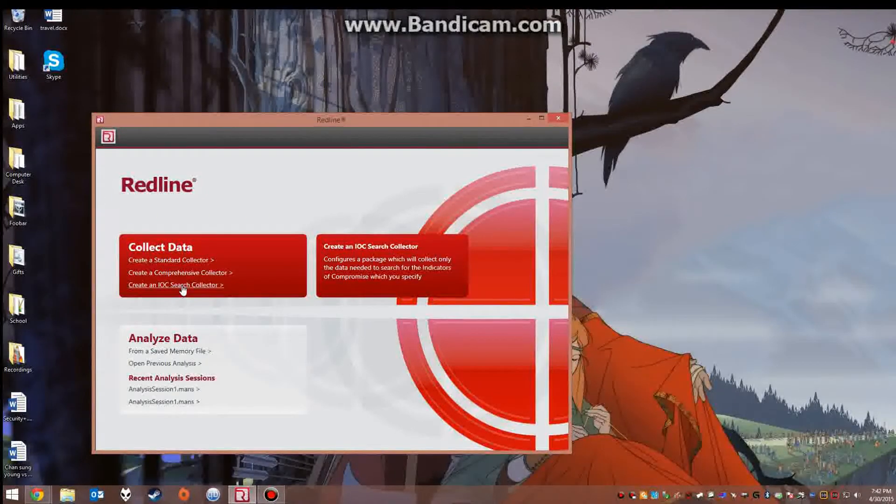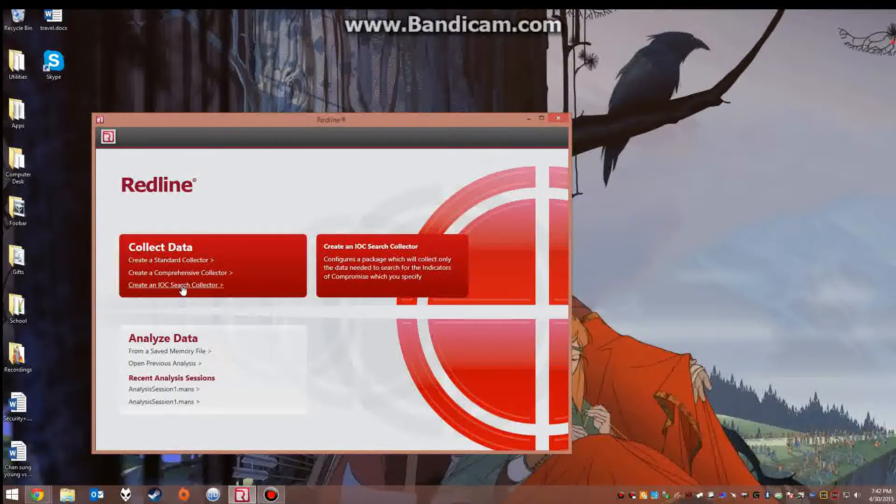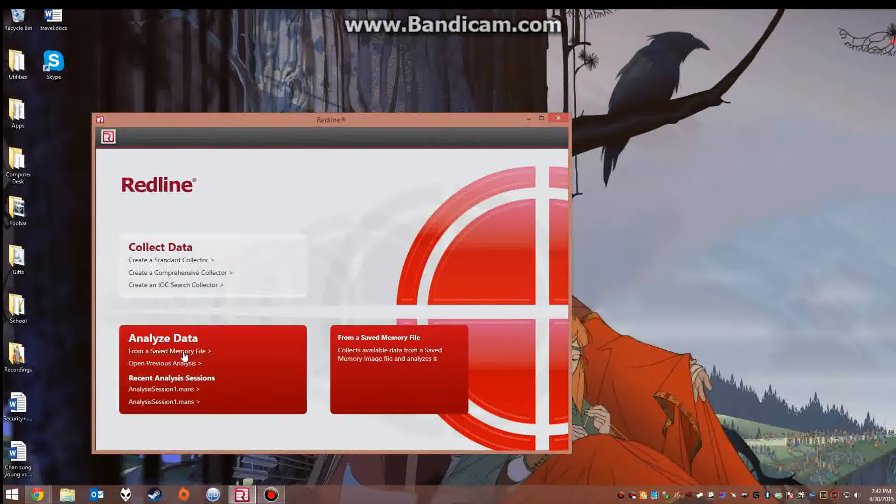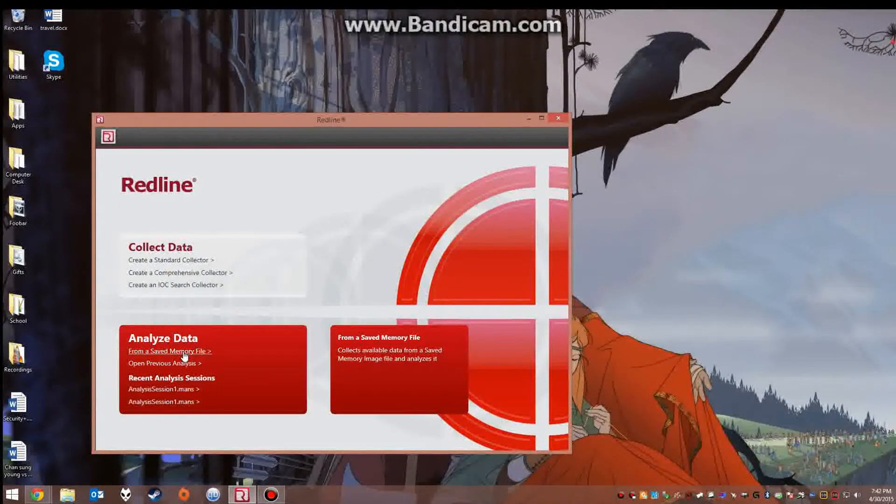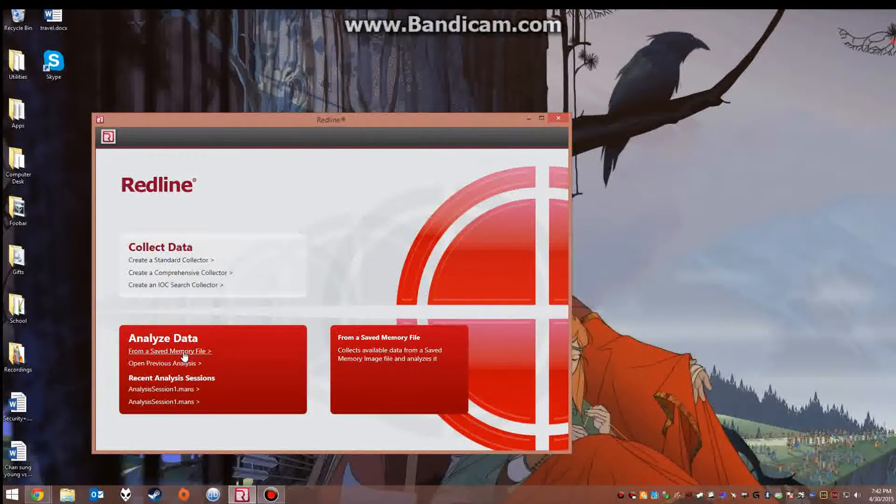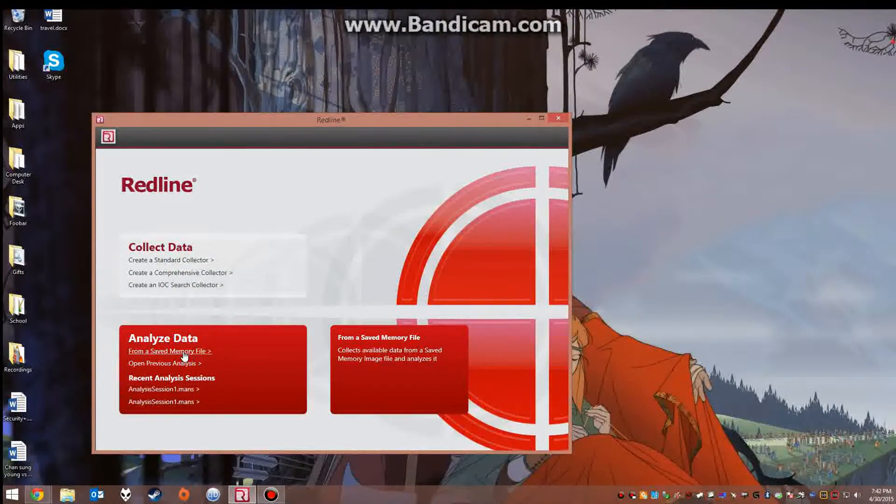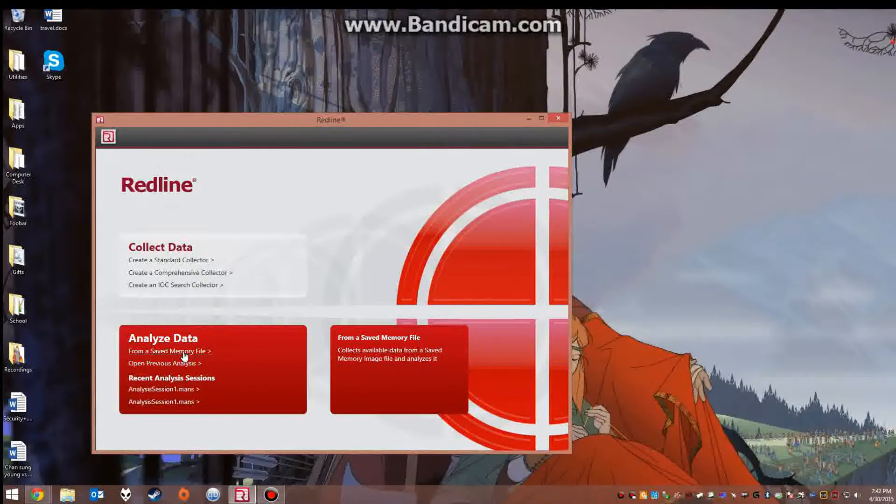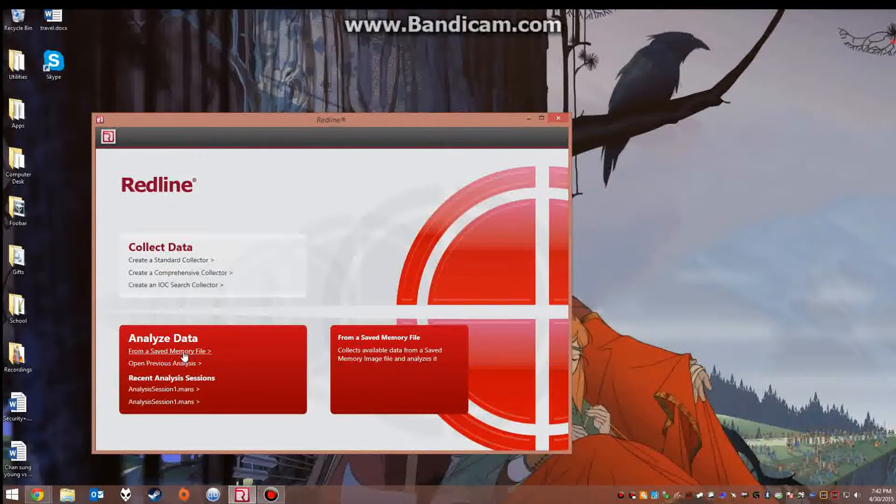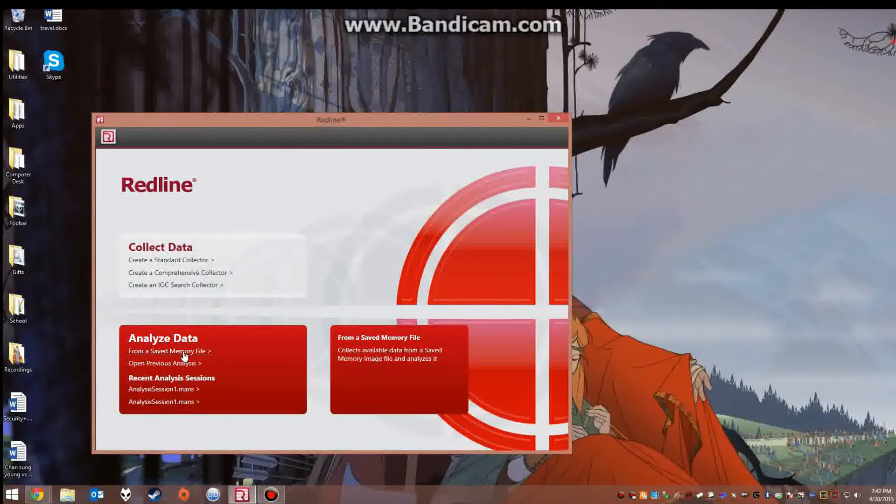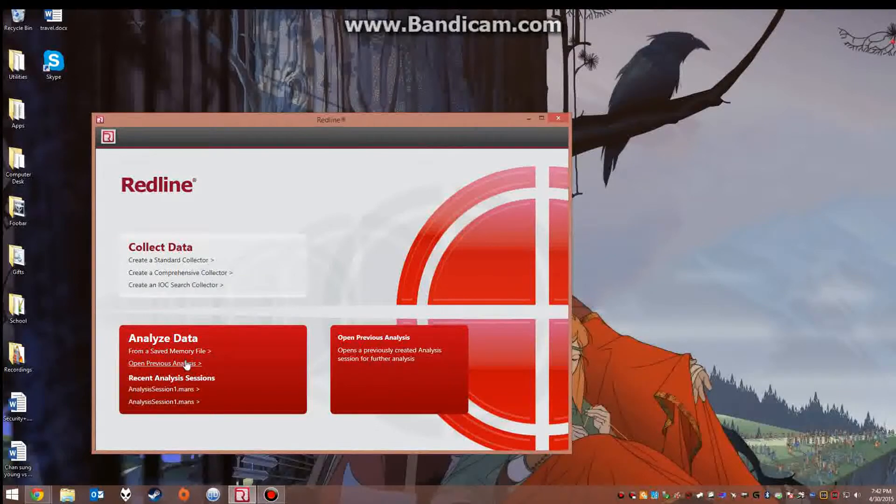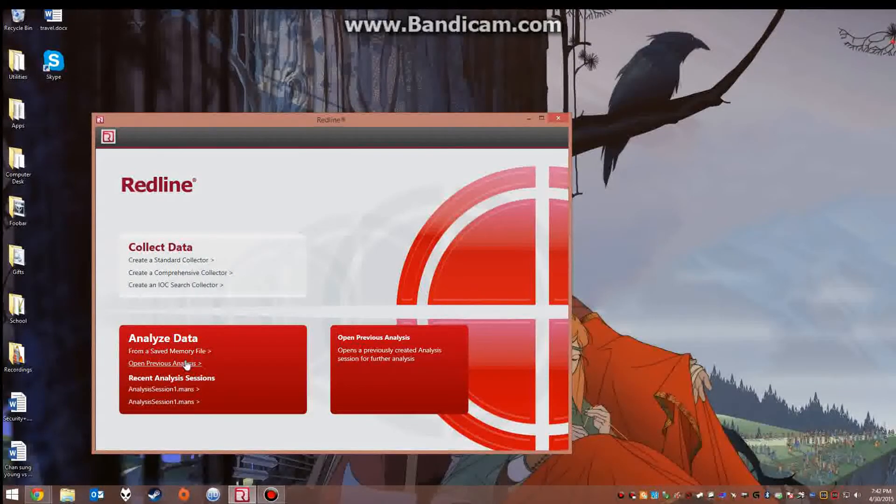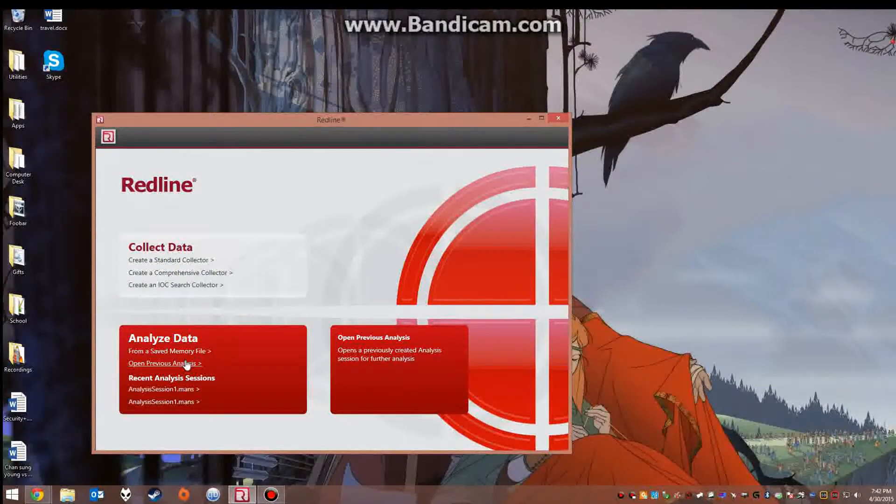The second part of this tool allows us to analyze data once it is captured. We can capture from a saved memory file which you can actually obtain from different programs such as Dumpit, and you can open up a previous analysis.